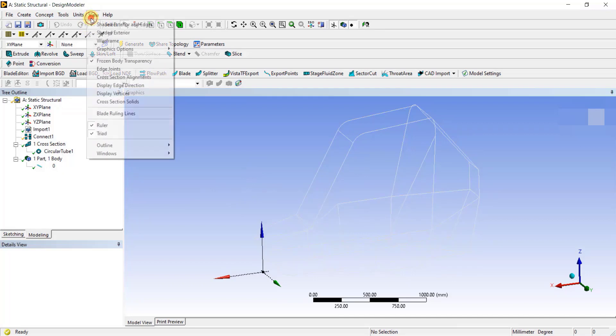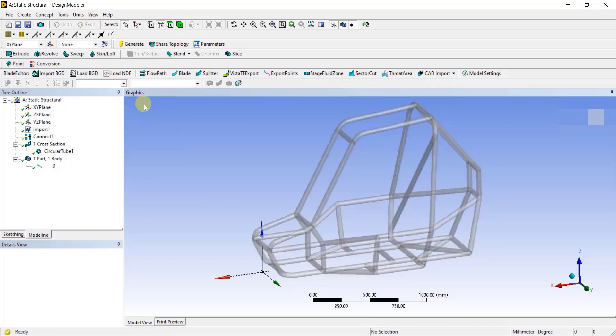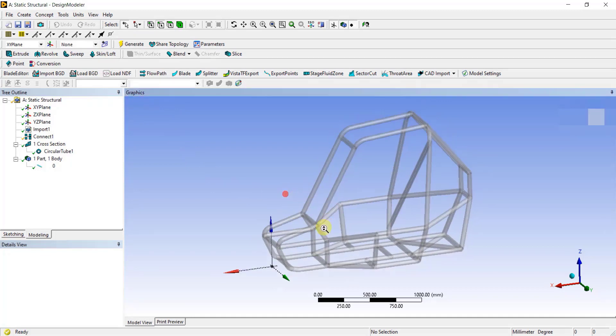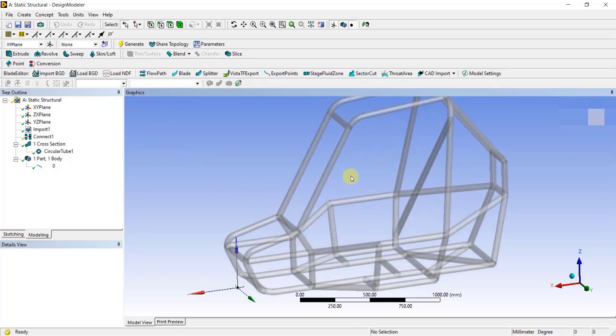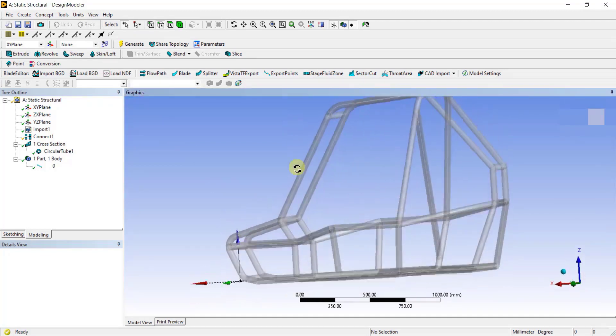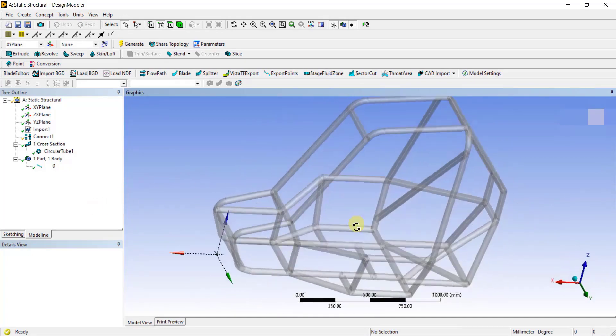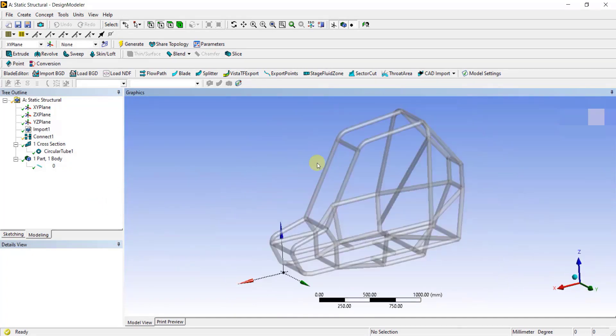Click on the line body. You can see a yellow box next to cross-section. Click on the drop-down button and select Circular Tube 1. Now the circular tube cross-section is assigned to the line body. To view this graphically, go to View, select Cross-section Solids. After doing that, you can see a cross-sectional view of the 1D line geometry in the graphics window. With this, I have completed all the steps in the Design Modeler window.